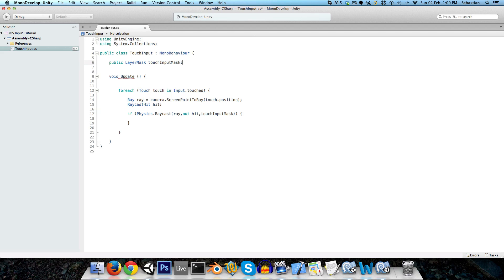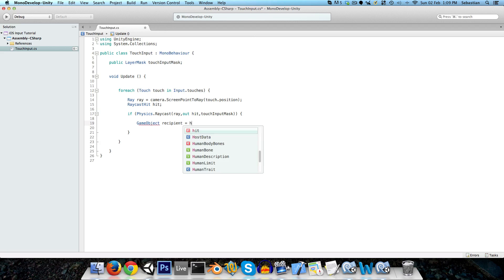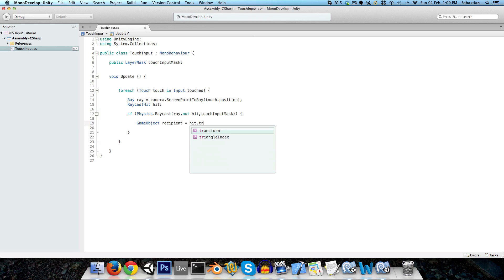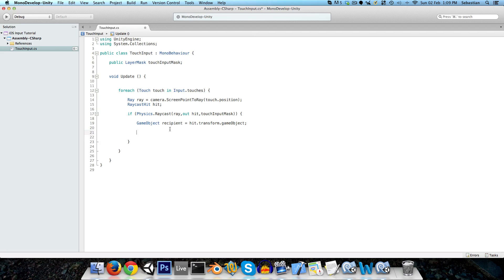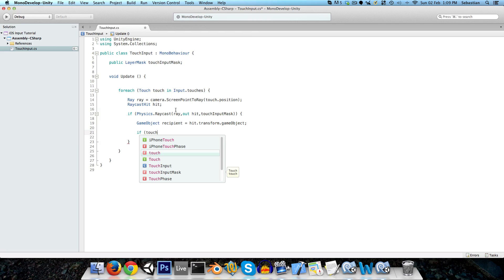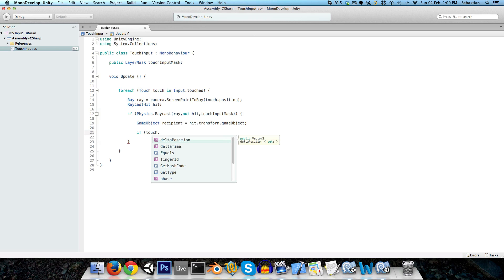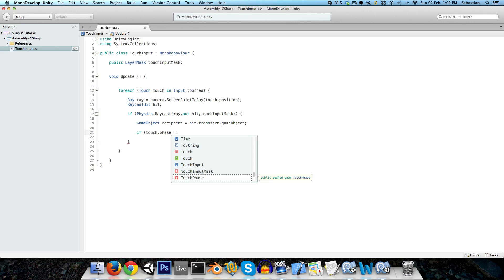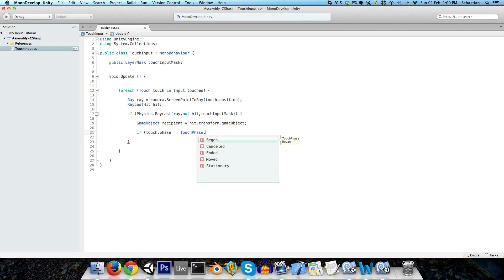And now if we are hitting an object, we want to get a reference to that object, so we'll just say game object, we can call it recipient, is equal to hit dot transform dot game object, and now we want to send a message to this recipient telling it the phase of the touch. So if you have a look, a closer look at this touch class, it's got a touch dot phase, and we can see what this phase is by saying touch dot phase is equal to touch phase dot, and we've got all these options: began, cancelled, ended, moved, and stationary.